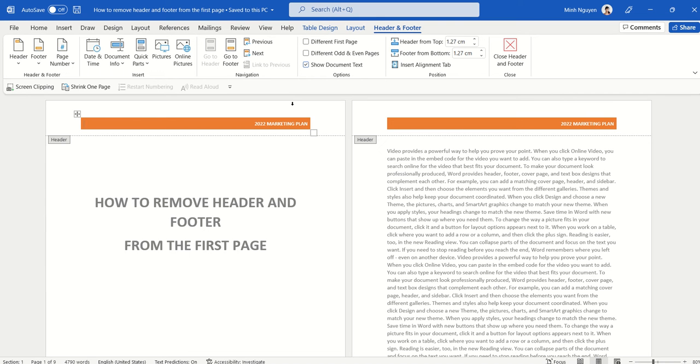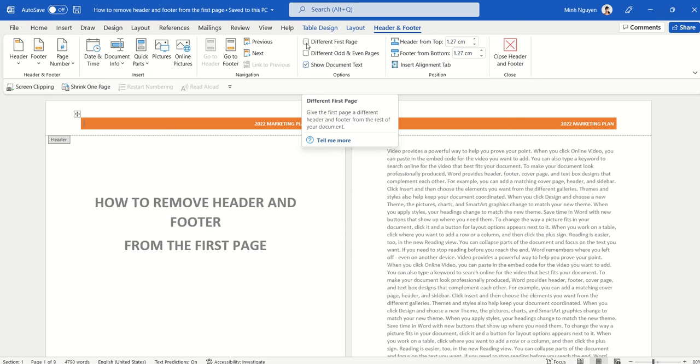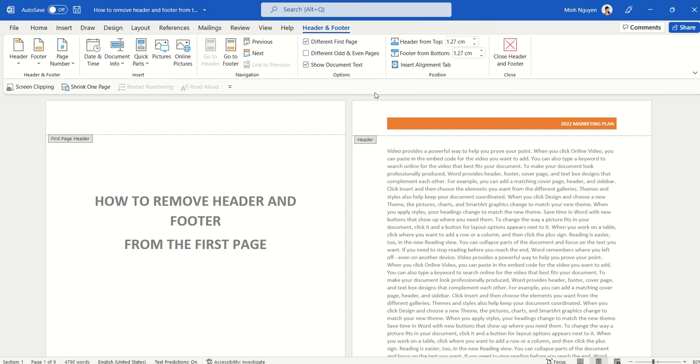Now, once it is activated, check this option, different first page, and what it does is that it will hide the header and footer from the first page.